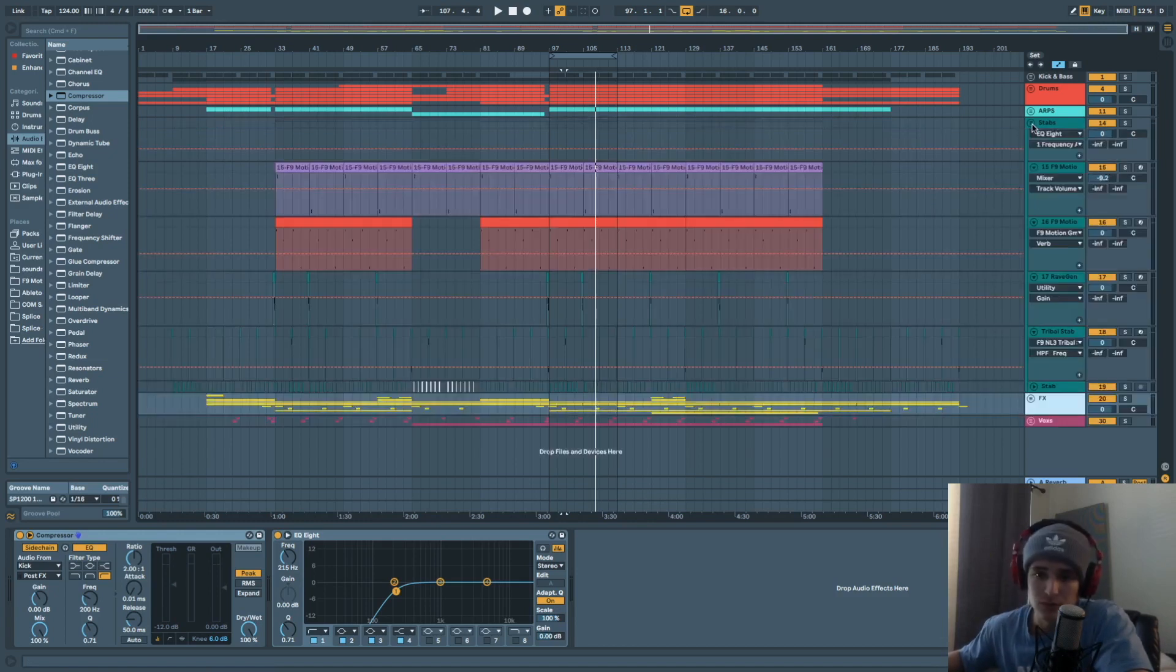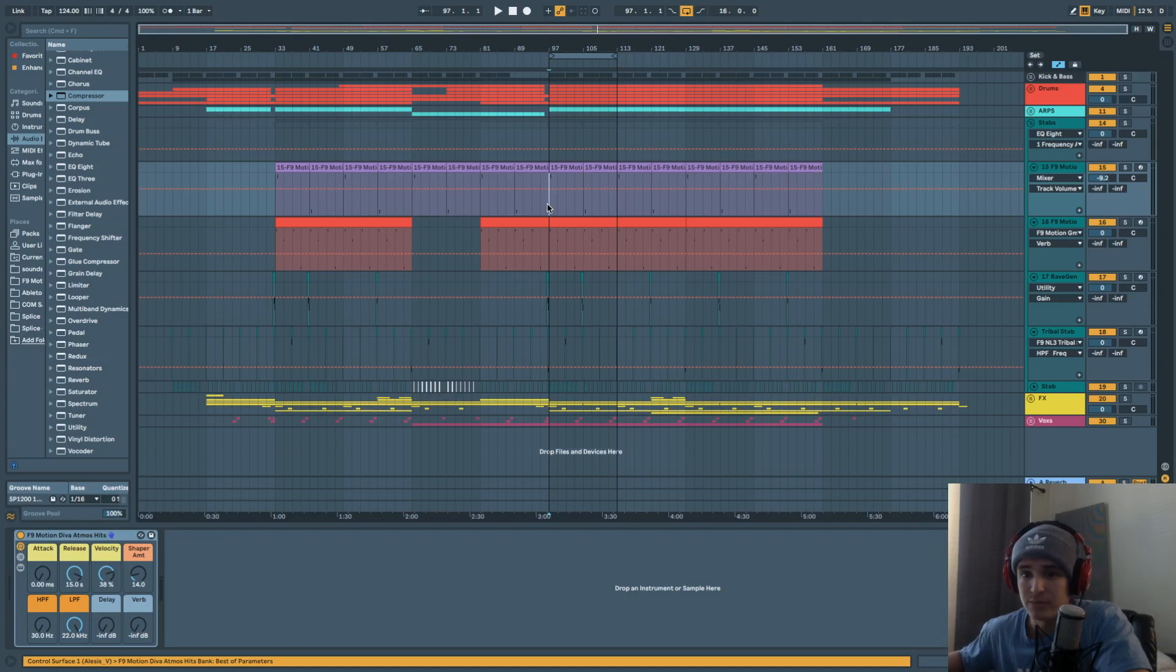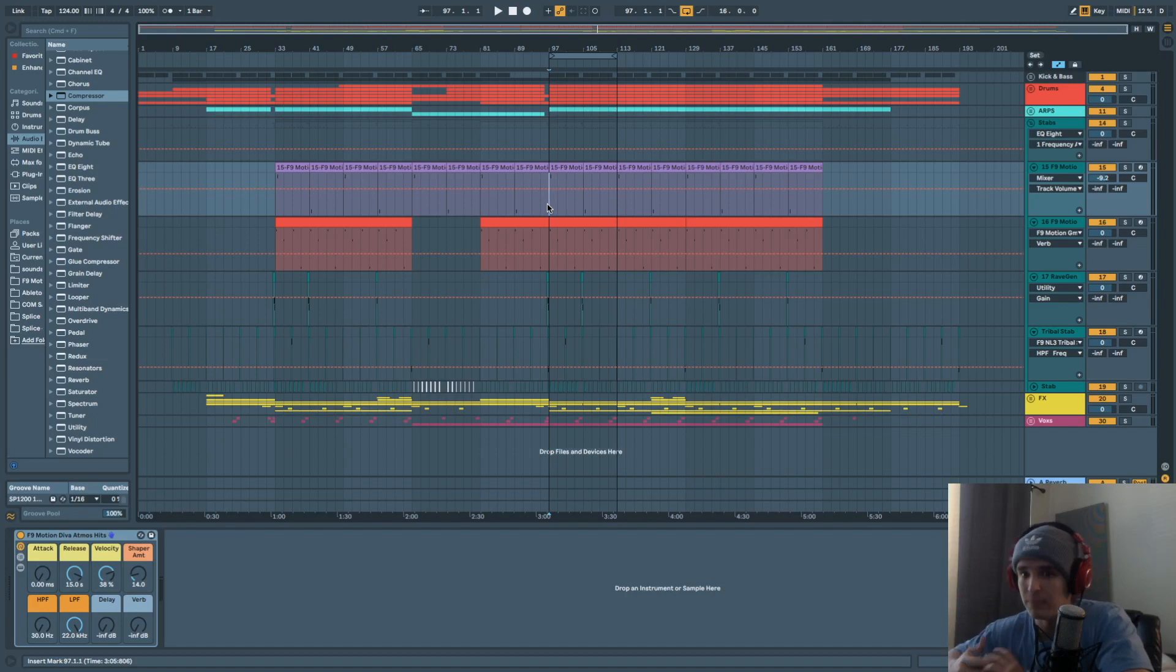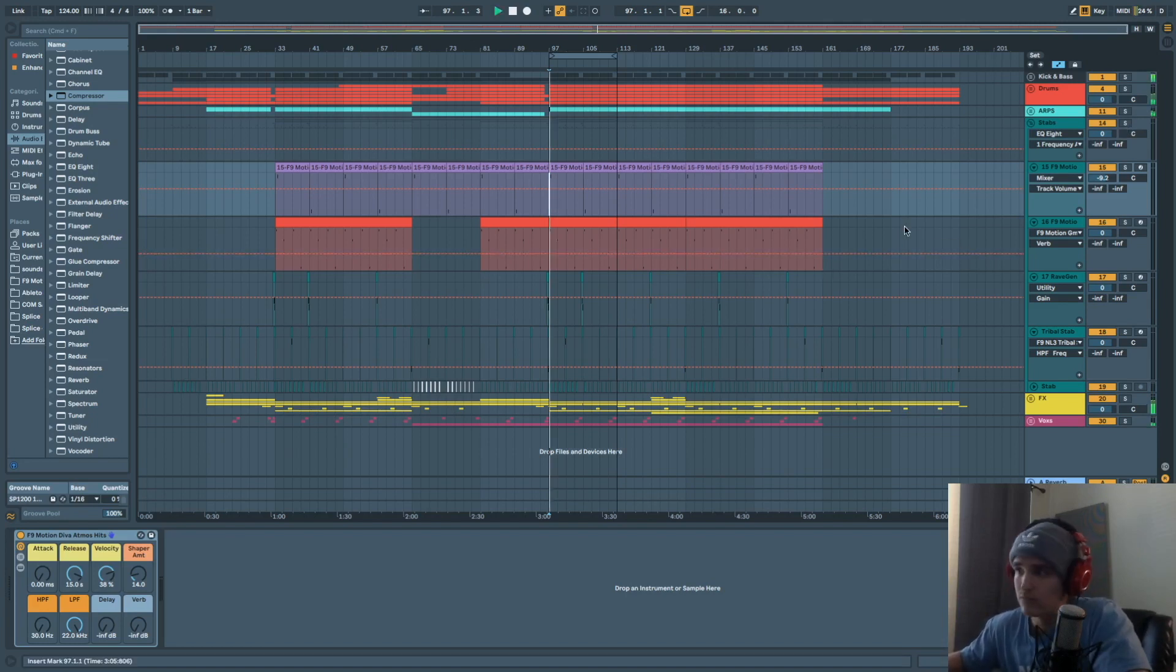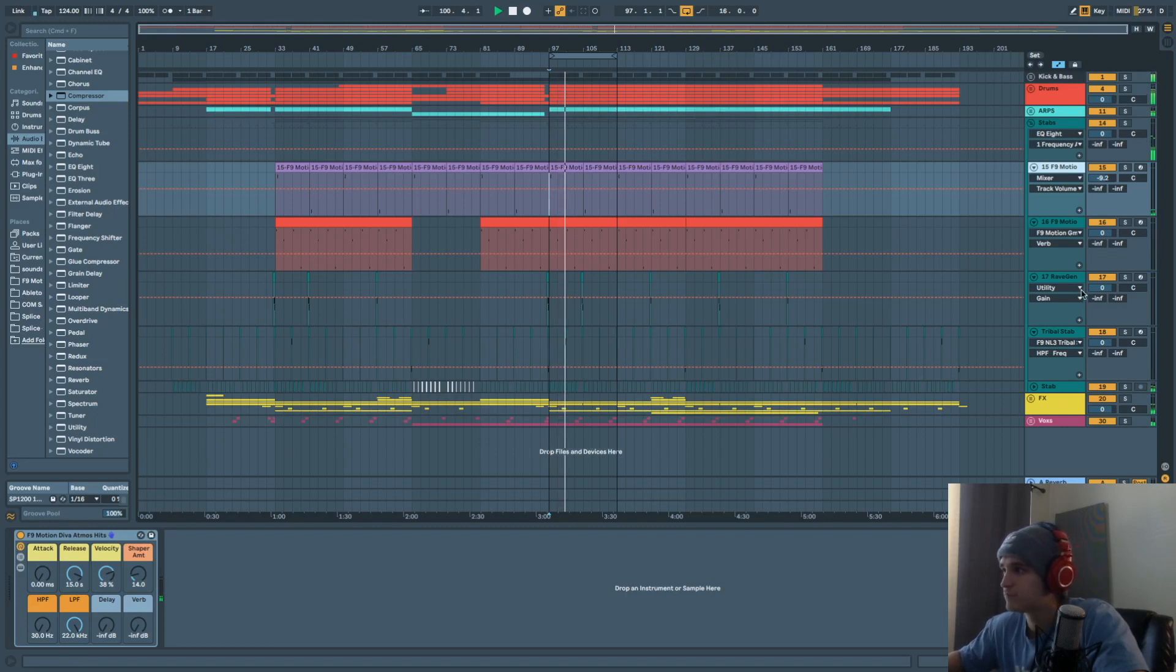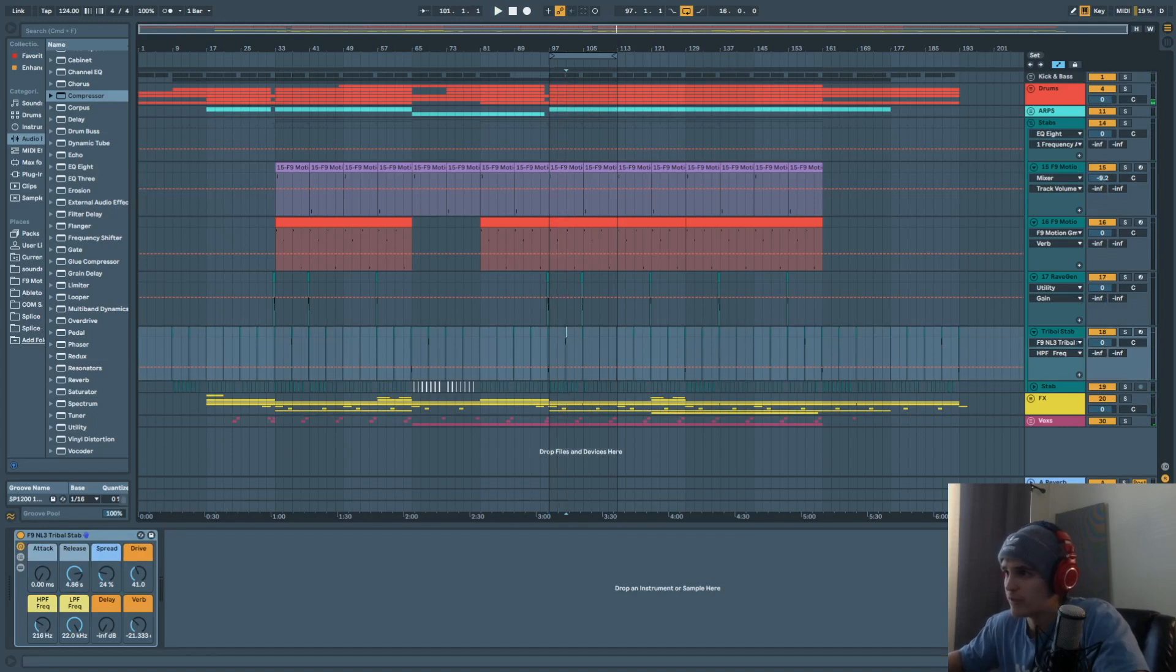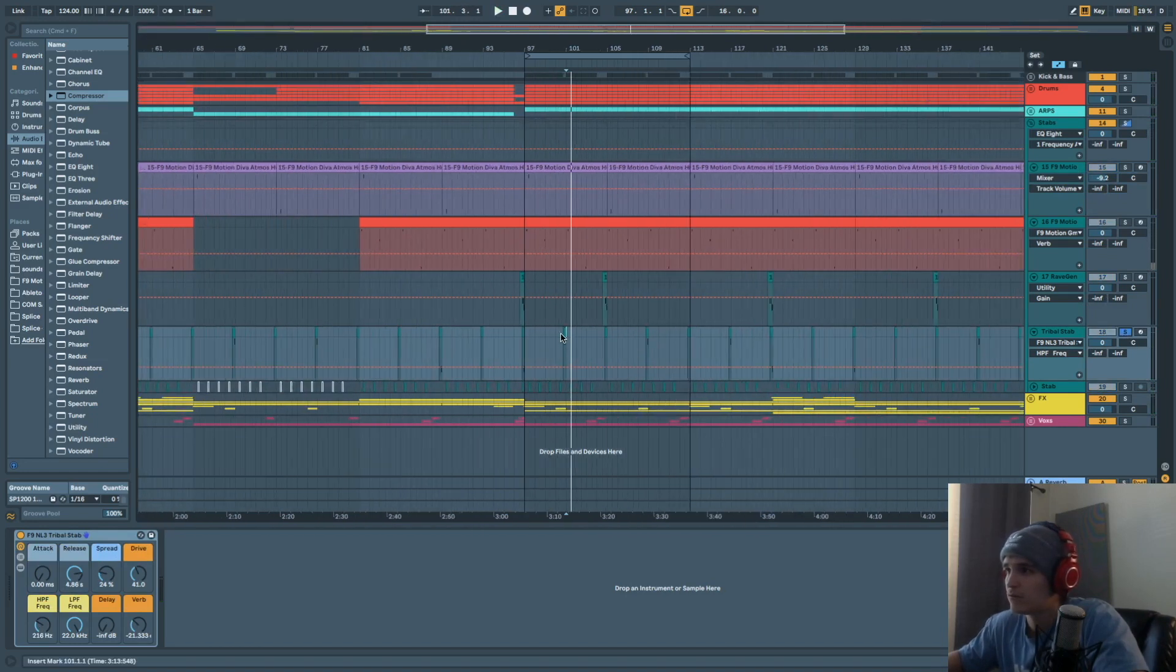So some of the elements that you want to do this with a lot is with stabs, right? Elements that come into the mix, you want them to sound epic, you want them to sound big. For example, here's a quick loop. Cool. So we have these tribal stabs right here that I really like. So zoom in there.